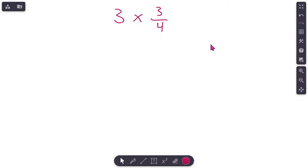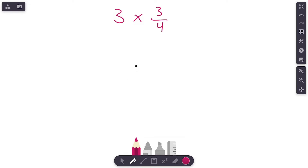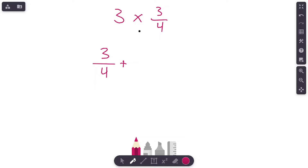This is the practice problems video so we'll move a little quicker. Here we go — we've got three times three-fourths. Let's show this as addition. Our fraction is three-fourths, so we're going to be adding three-fourths. How many times? Well, we're multiplying three times three-fourths, so we're taking three-fourths and adding it to itself three different times.